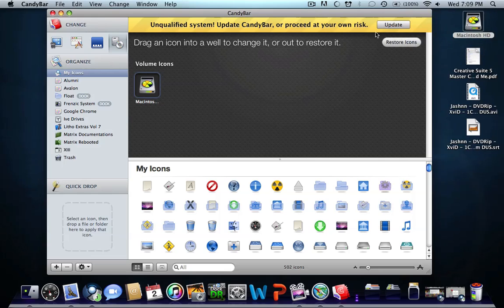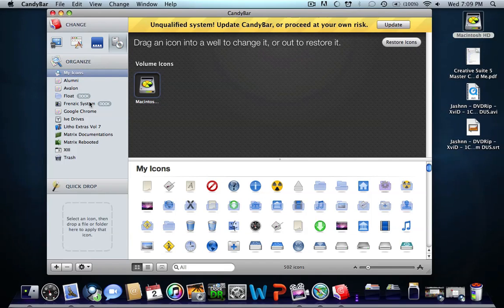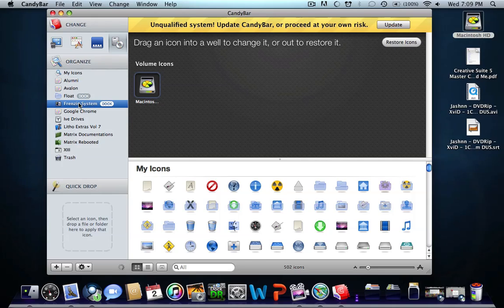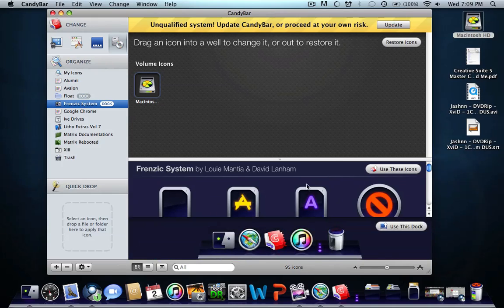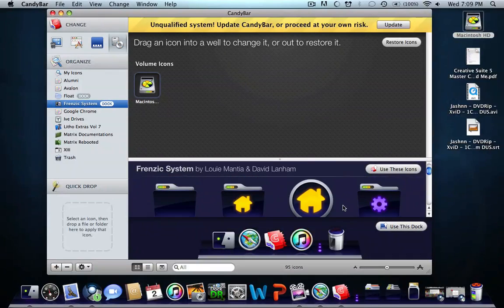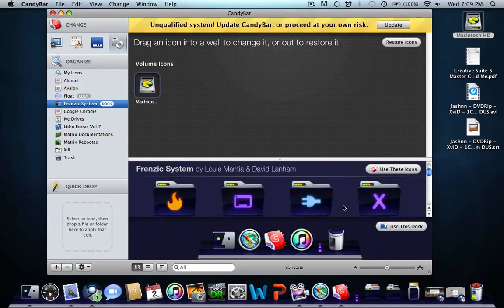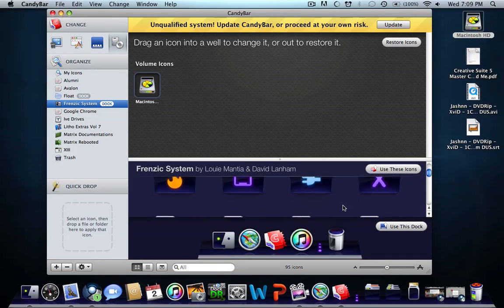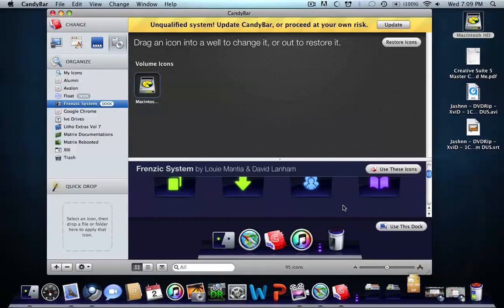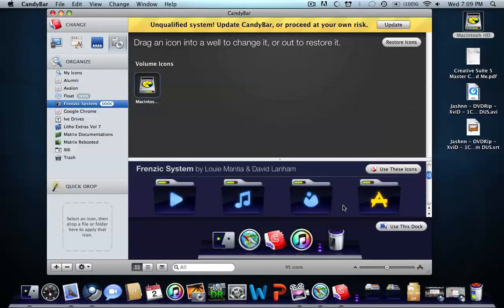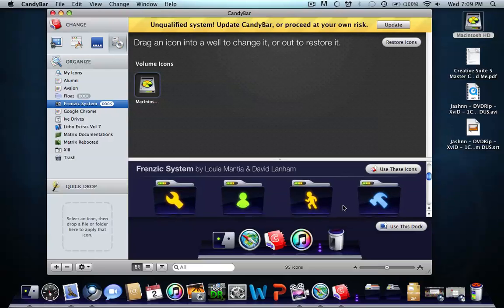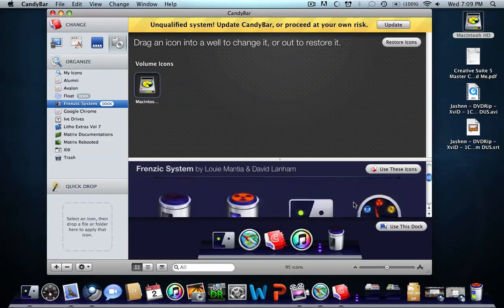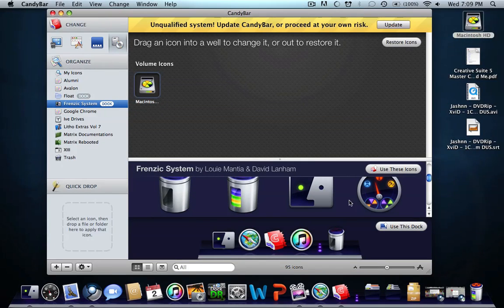I haven't updated mine, so you'll get the latest version. Here are all my icon sets, and some include a dock. What I'm currently using is Forensic System, and it also includes a dock. All these icons are 256 by 256.